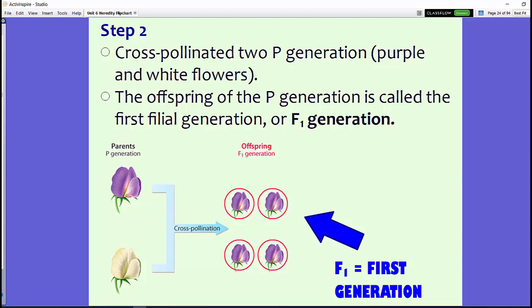In step two, Mendel cross-pollinated two P generation plants — a purple flower and a white flower — doing the pollination himself. The offspring from this cross he called the F1 generation, or first filial generation. If you notice, all of those flowers in the F1 generation were purple. So when you crossed a purple flower with a white flower, all the offspring came out 100% purple.